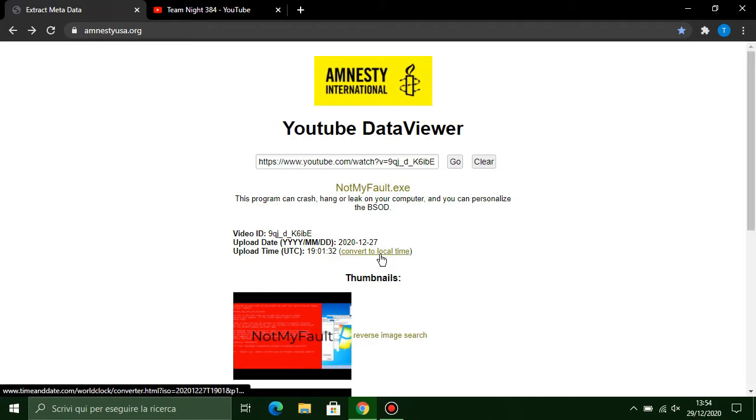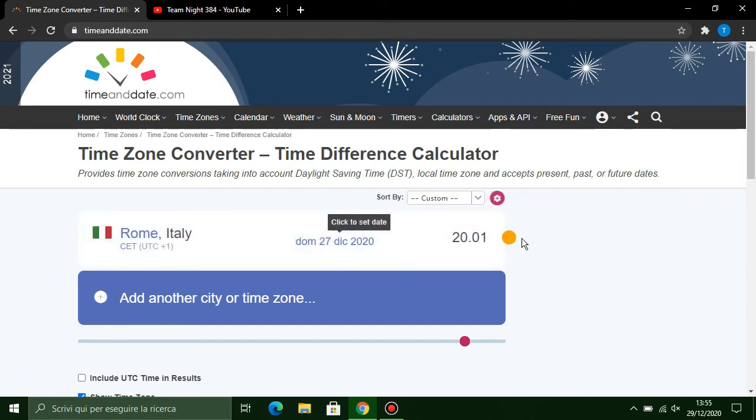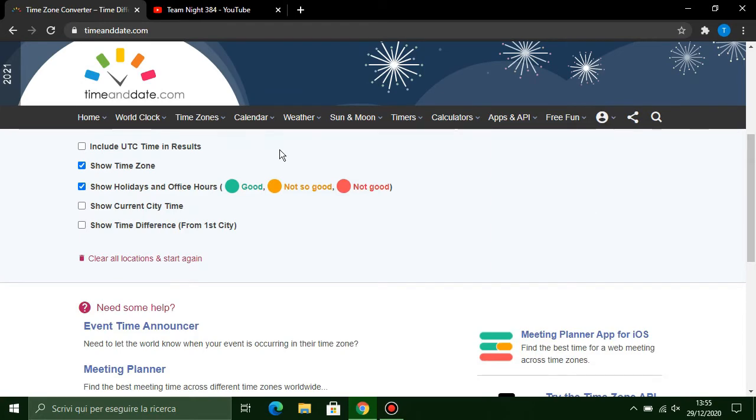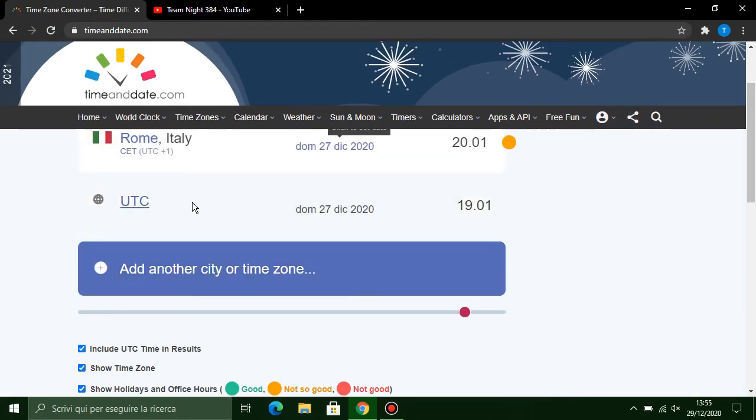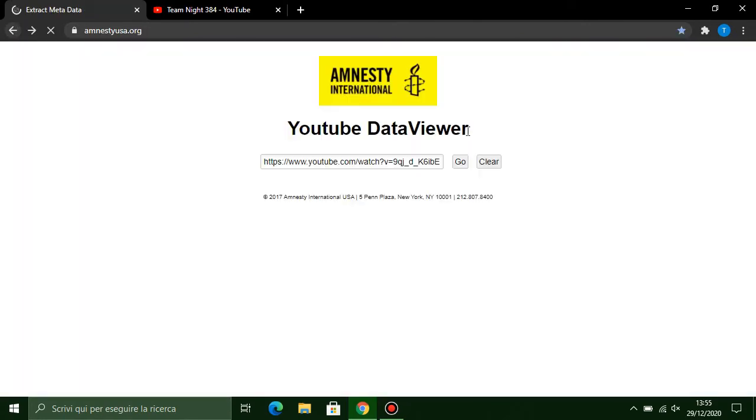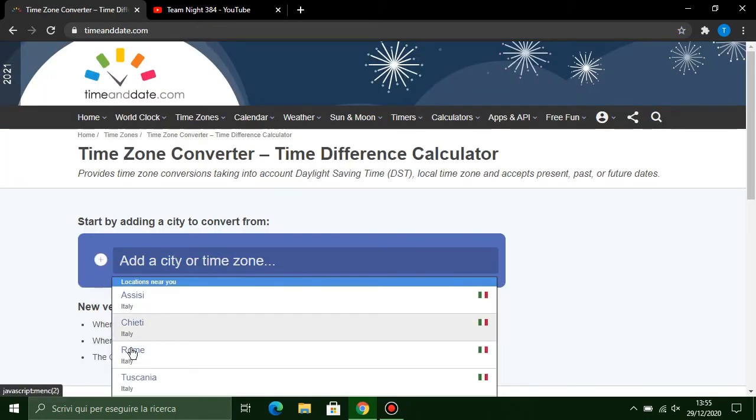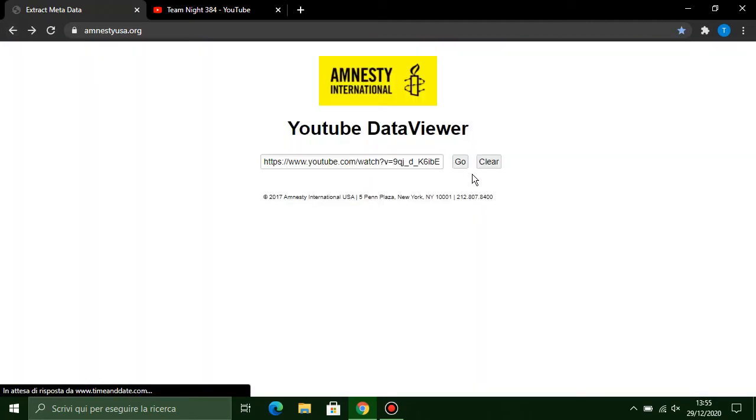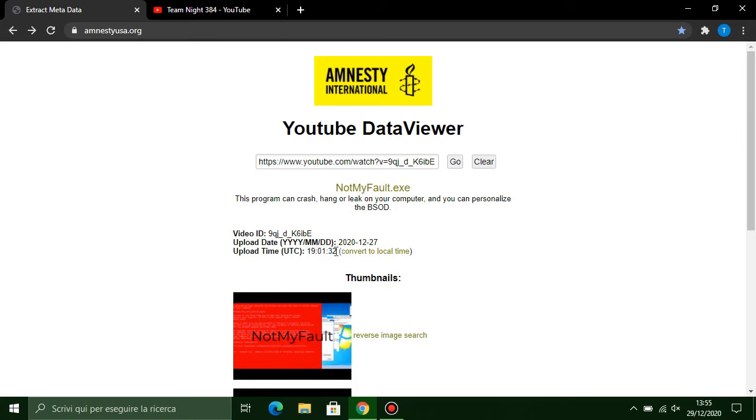Convert to local time and run this site. It converts the time in UTC. In UTC it's uploaded at 7:01 p.m., so for Italy it's 8:01 p.m. There's one hour difference. The seconds when it's uploaded is the same. This is the upload time for UTC time zone.